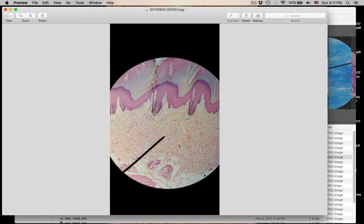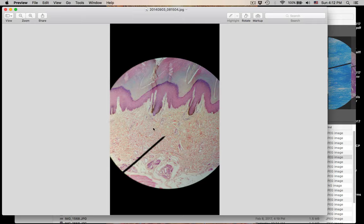Down here you have adipose, so once you hit adipose, you are in the hypodermis. Remember your layers: you have the papillary region, which is areolar connective tissue; the reticular region of the dermis, which has dense irregular; and then once you hit fat adipose, you are in the hypodermis or the sub-Q region.